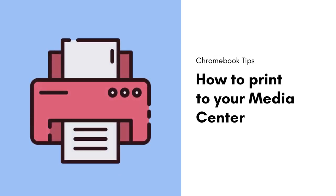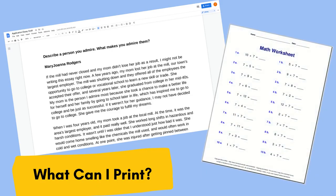In this video, we are going to learn how to print out to your media center. First of all, let's cover what this is good for. This is great for printing out essays to turn in and printing out math homework if you are absent. Just make sure anything you print is school appropriate.